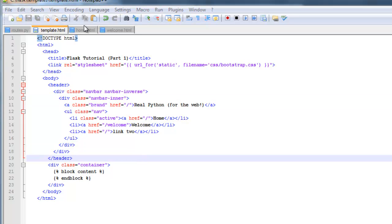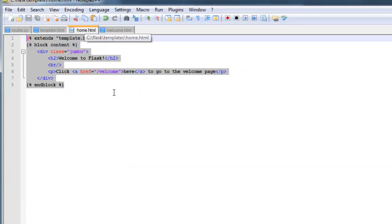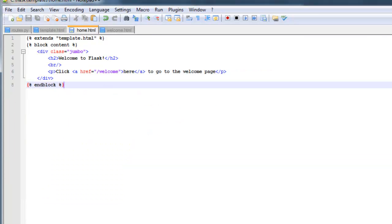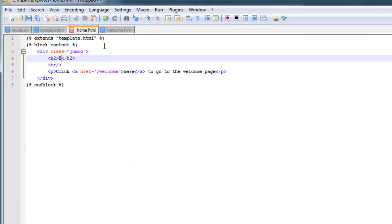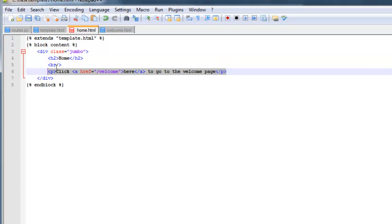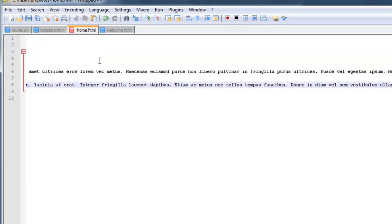And then as far as the home.html, I'm going to go ahead and say home. I'm going to go ahead and paste this. I'm going to go ahead and save that.